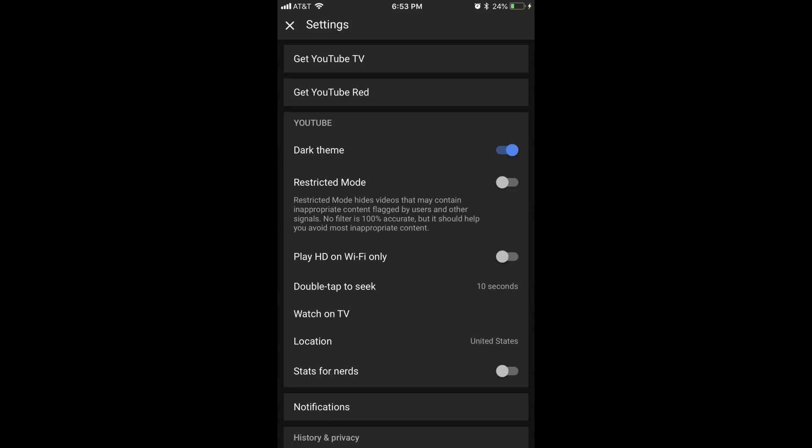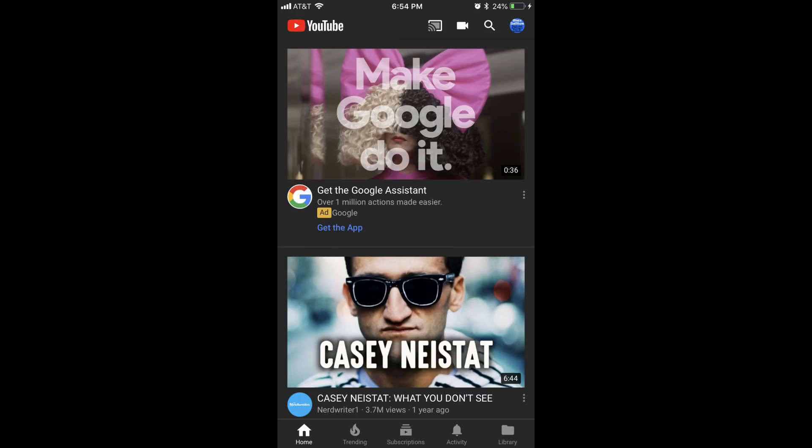Step 5. Tap the X in the upper left corner of the Settings screen. You'll land on your YouTube home screen, which will now be displayed using the dark theme. You can turn dark mode off at any time by navigating back to the Settings screen and turning the dark theme toggle off.